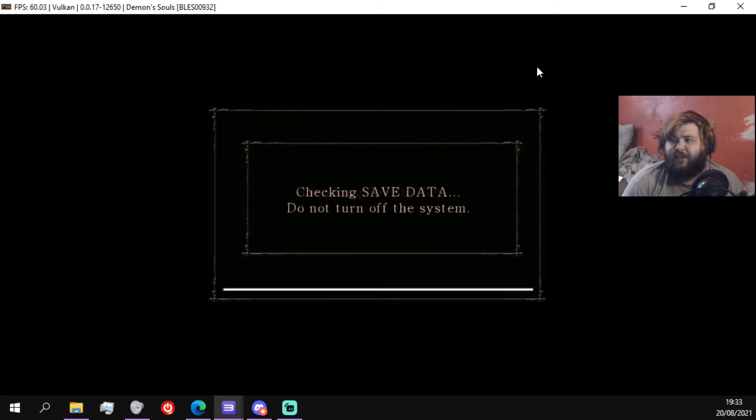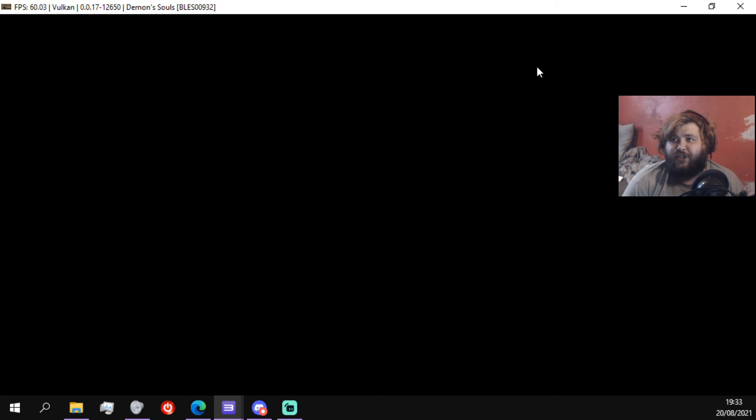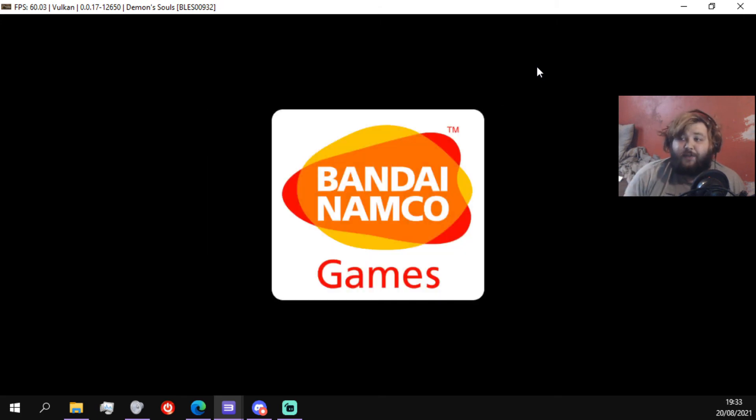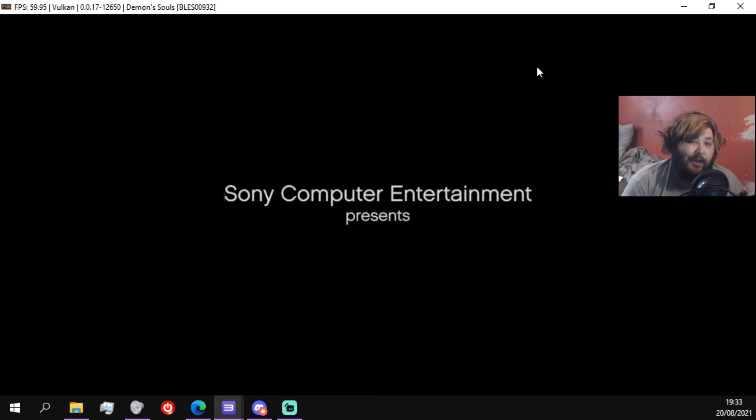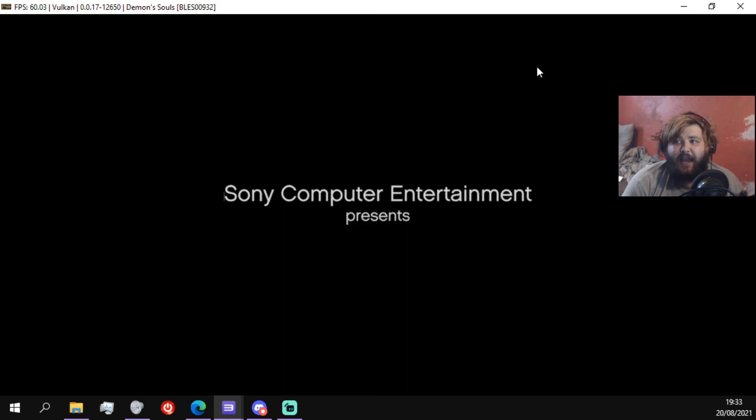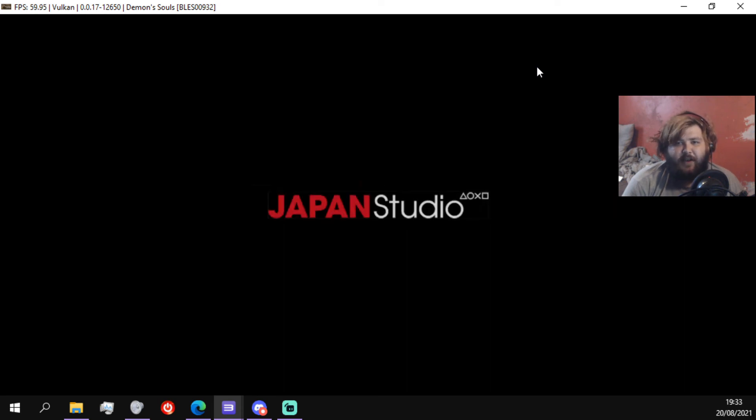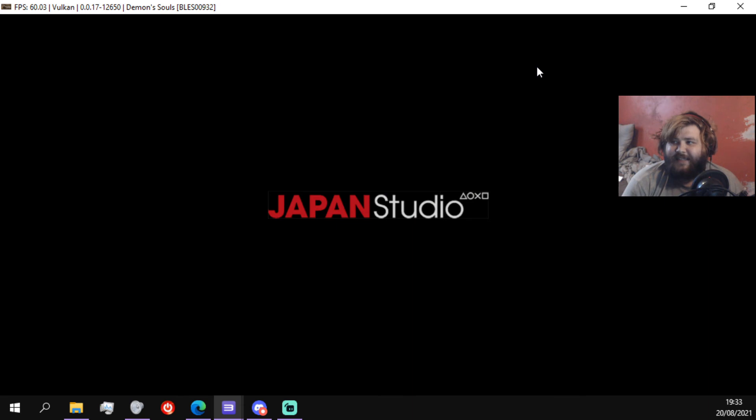But once you boot the game, it's going to check for trophies because you can actually get trophies on this, which is kind of cool. Go through the fifty logos of the game that we unfortunately can't skip, which kind of sucks, but it's fine, you know. This is like a 2009 game, so I get it. There are concessions that have to be made.